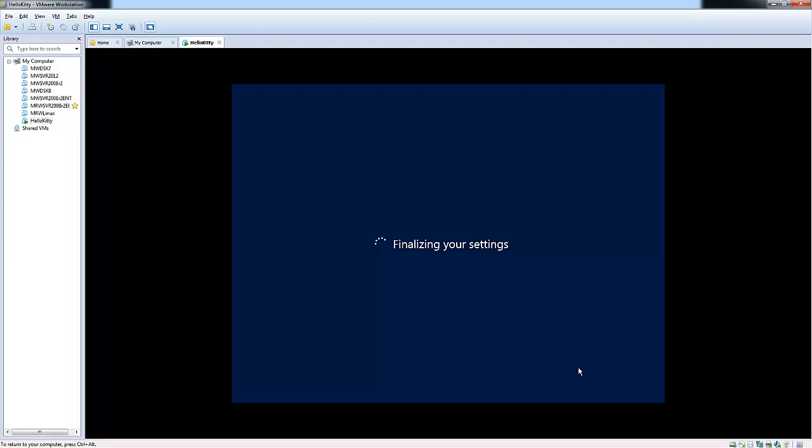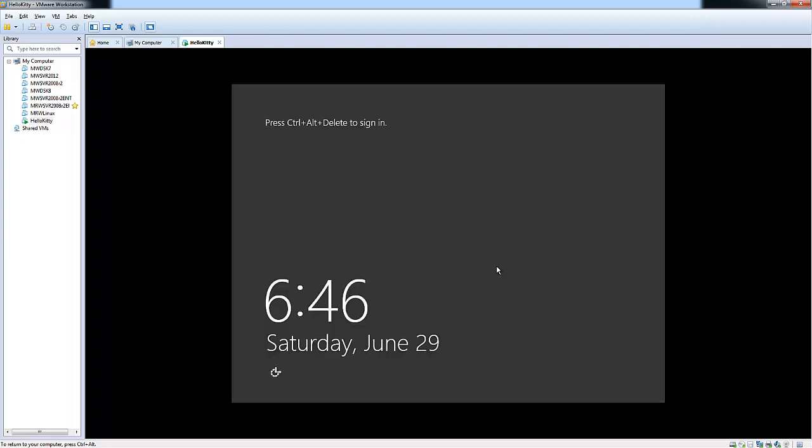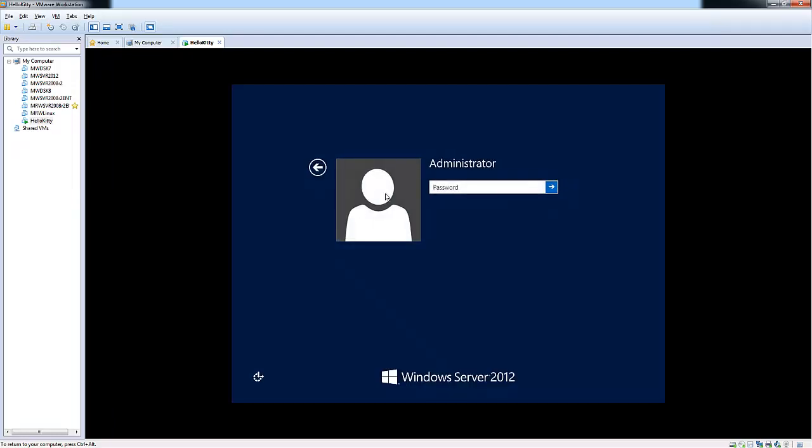Here you can see that it's finalizing your settings. And here is the layout for Windows Server 2012. Since this is VMware Workstation or a guest OS, we'll do Control-Alt-Insert and put in our administrator password.